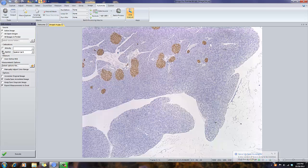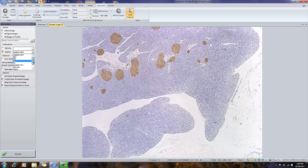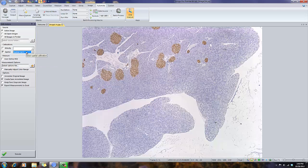If I have a spatial calibration, I can browse to that specific calibration. In this case, I'm just going to select a sample calibration that we supply with ImagePro Premiere.